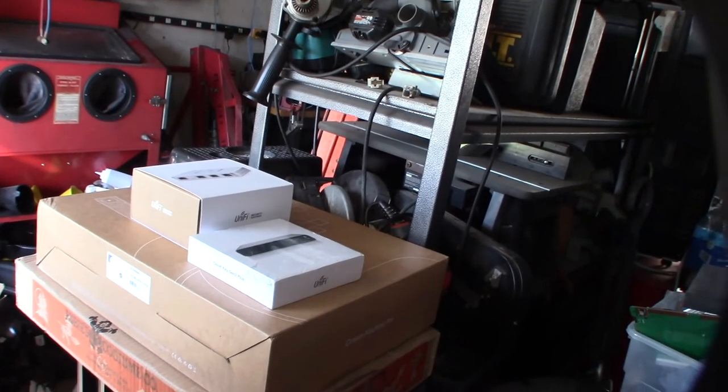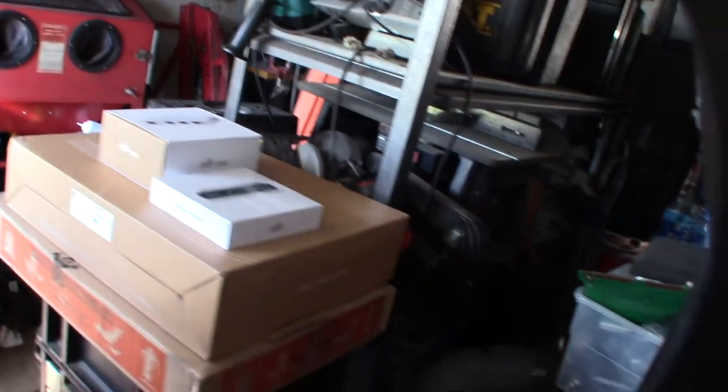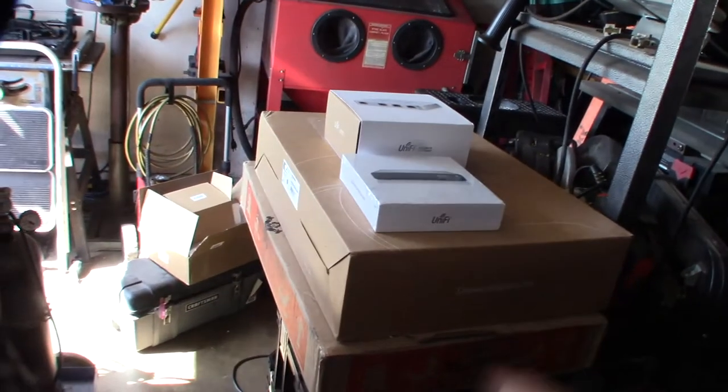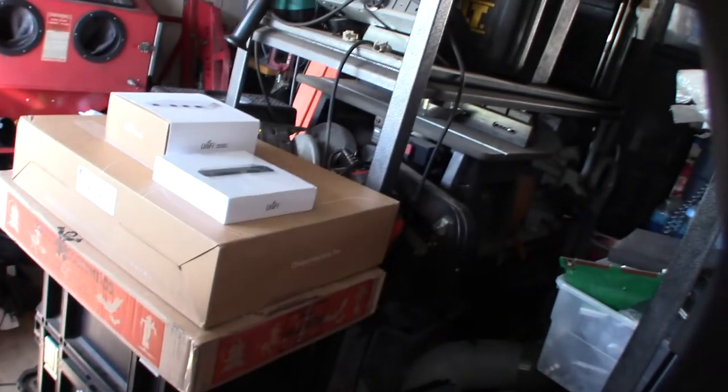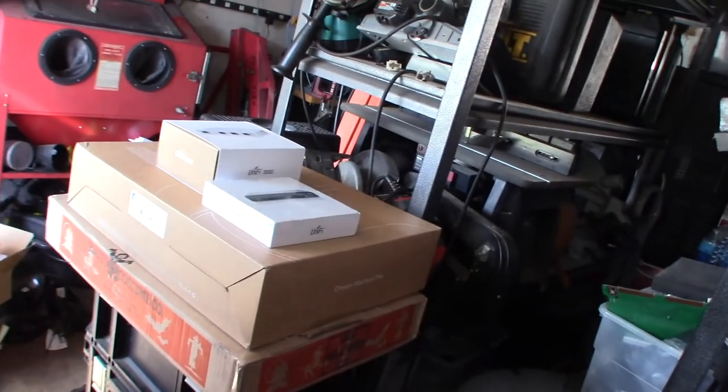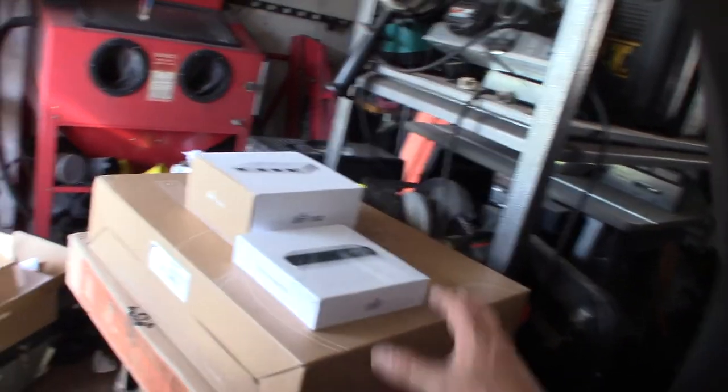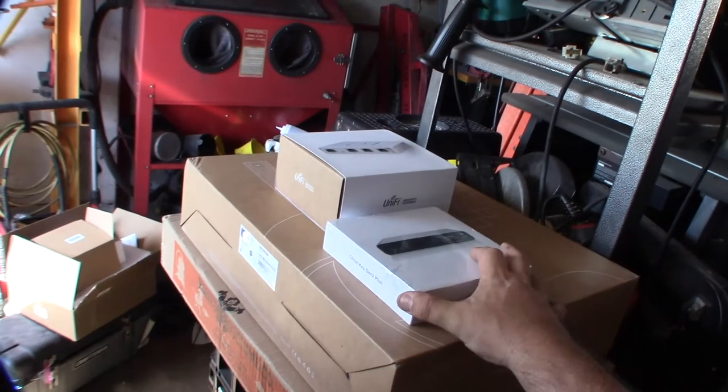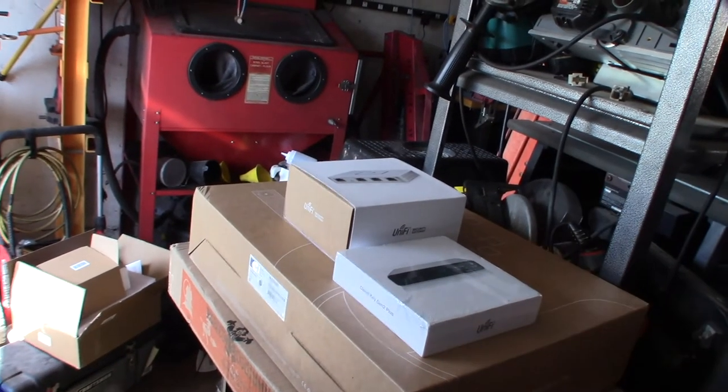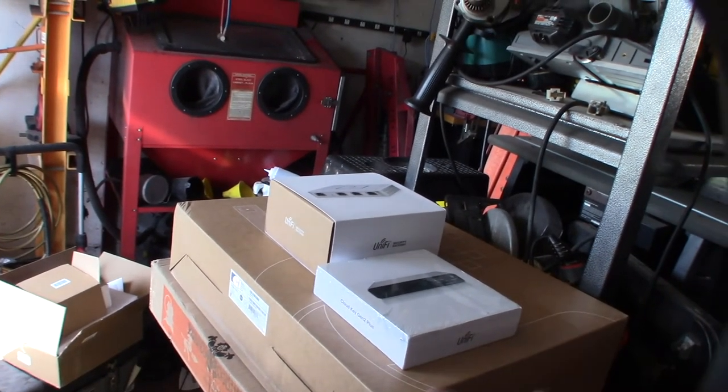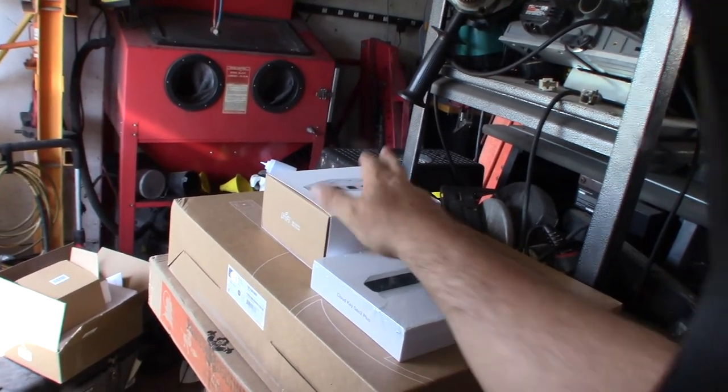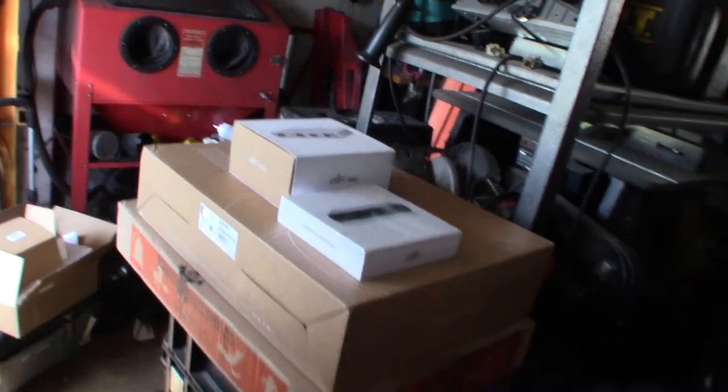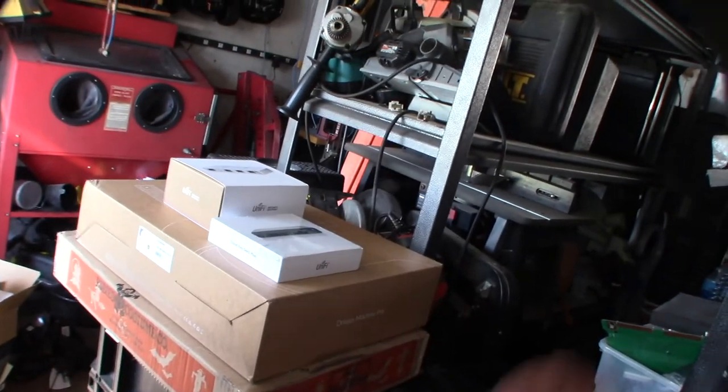On the other side I'm going to be doing a Dream Machine Pro - this will be like a firewall and eventually maybe some camera system. At the smaller site it's going to be a camera system, two access points, PoE switch, and small firewall. I'm going to get this all unpacked and get it going.